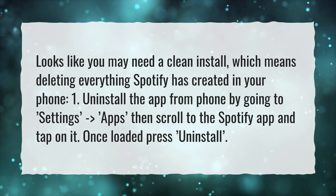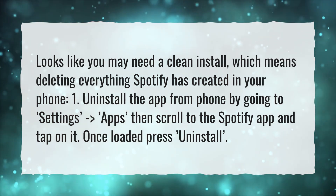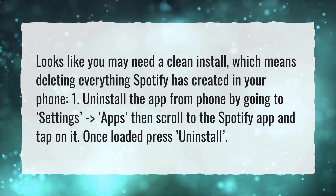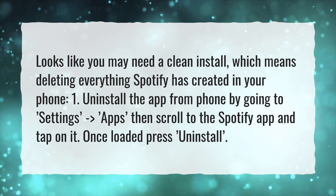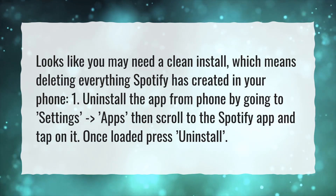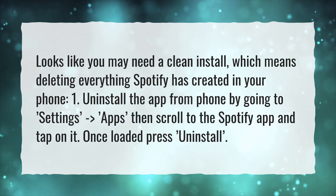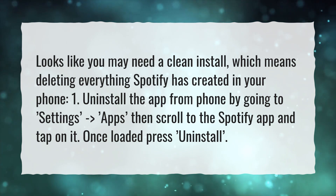1. Uninstall the app from your phone by going to Settings, 2. Apps. Then scroll to the Spotify app and tap on it. Once loaded, press Uninstall.